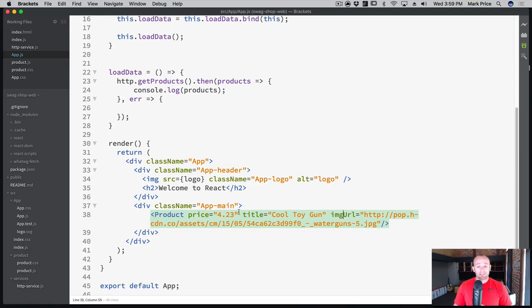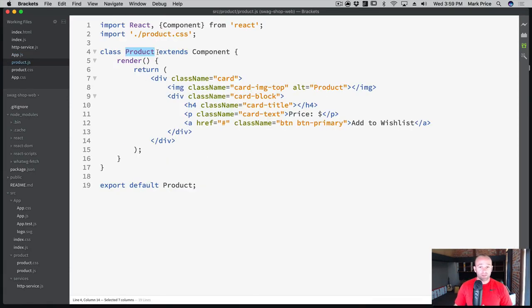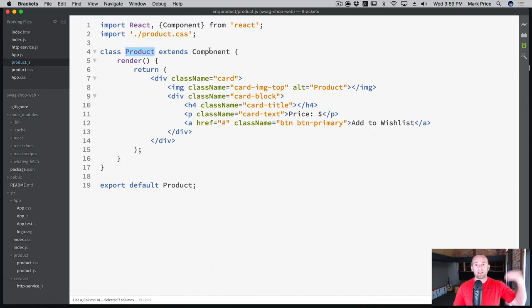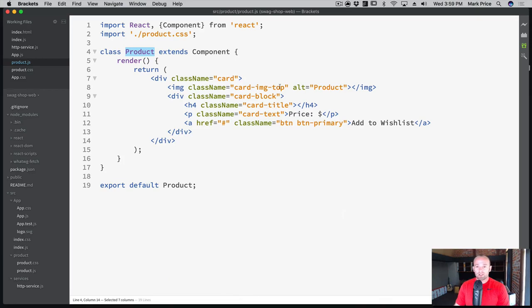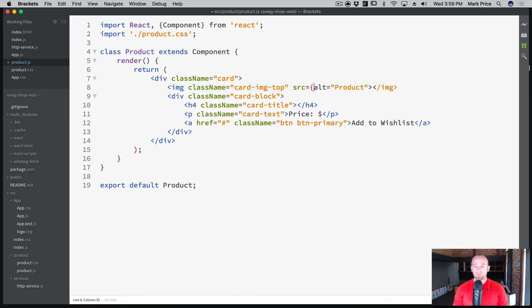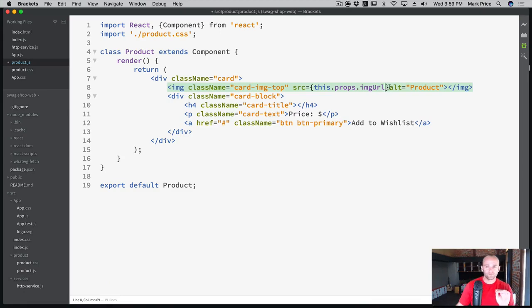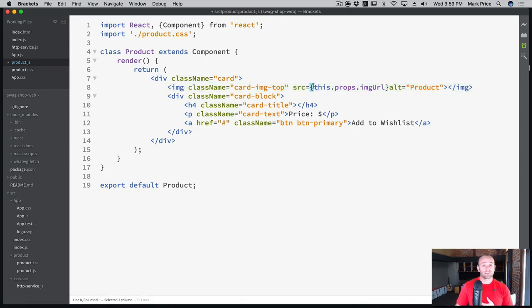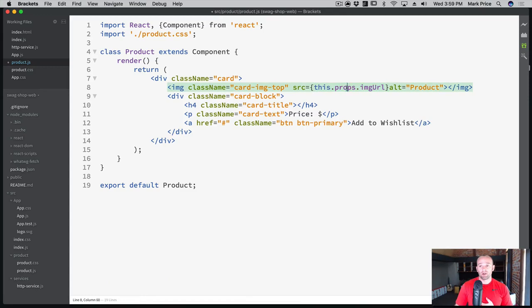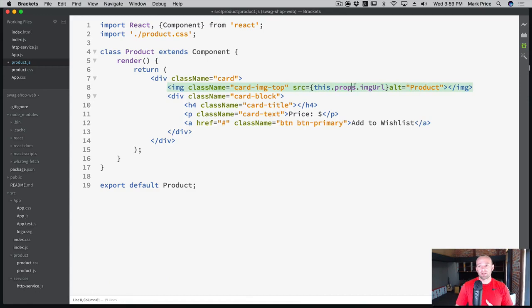So to actually access those props, all we need to do is go into our product.js and use them. So they're already here, even if we didn't save them anywhere, they're already here, because the parent component gave it down to the child. So this image class name, let's give it a source. And it's going to be equal to this.props.imageURL. So these curly braces is a special syntax, it allows you to insert JavaScript in between them. And so what we're doing is we're inserting JavaScript, this.props.imageURL.